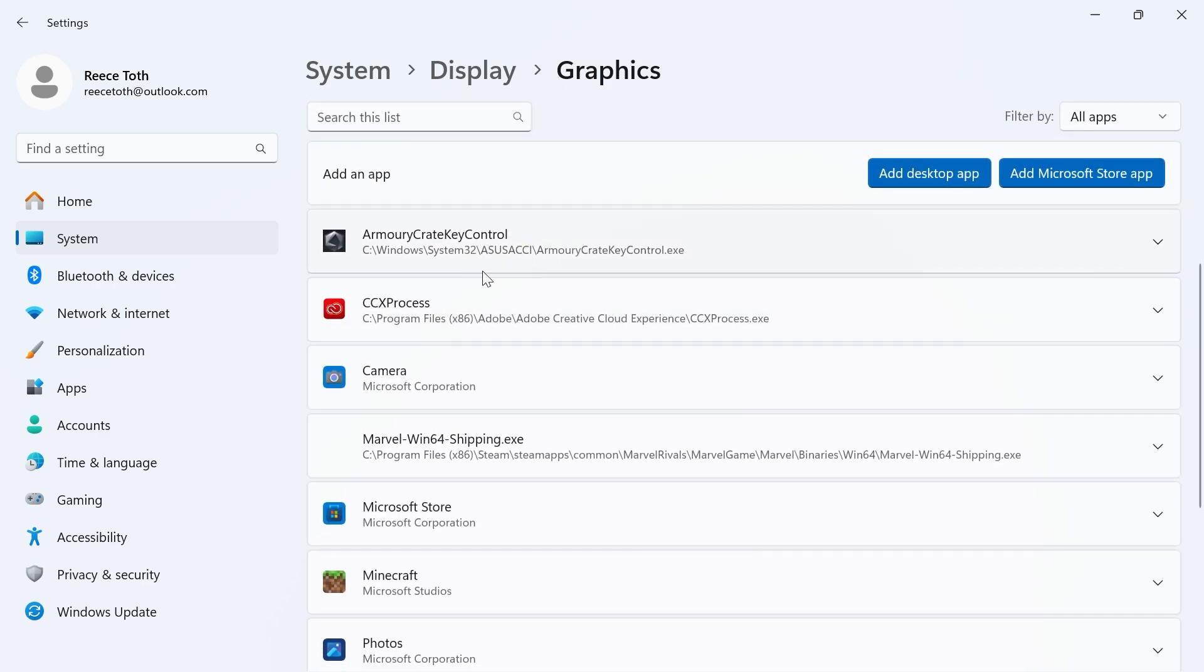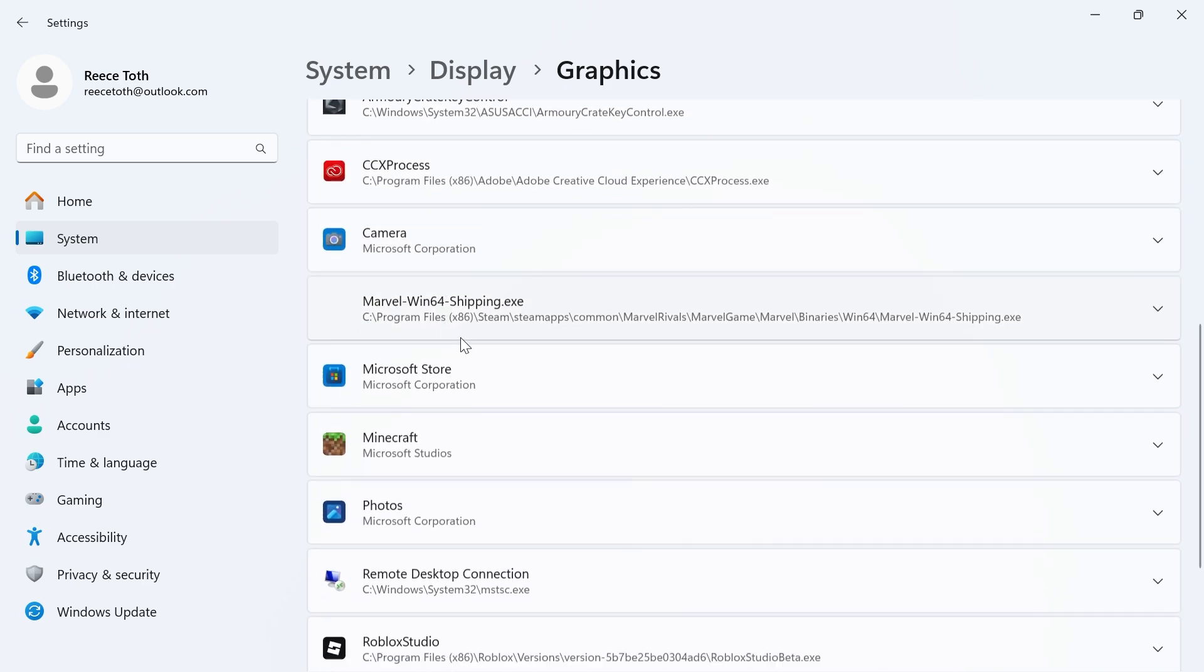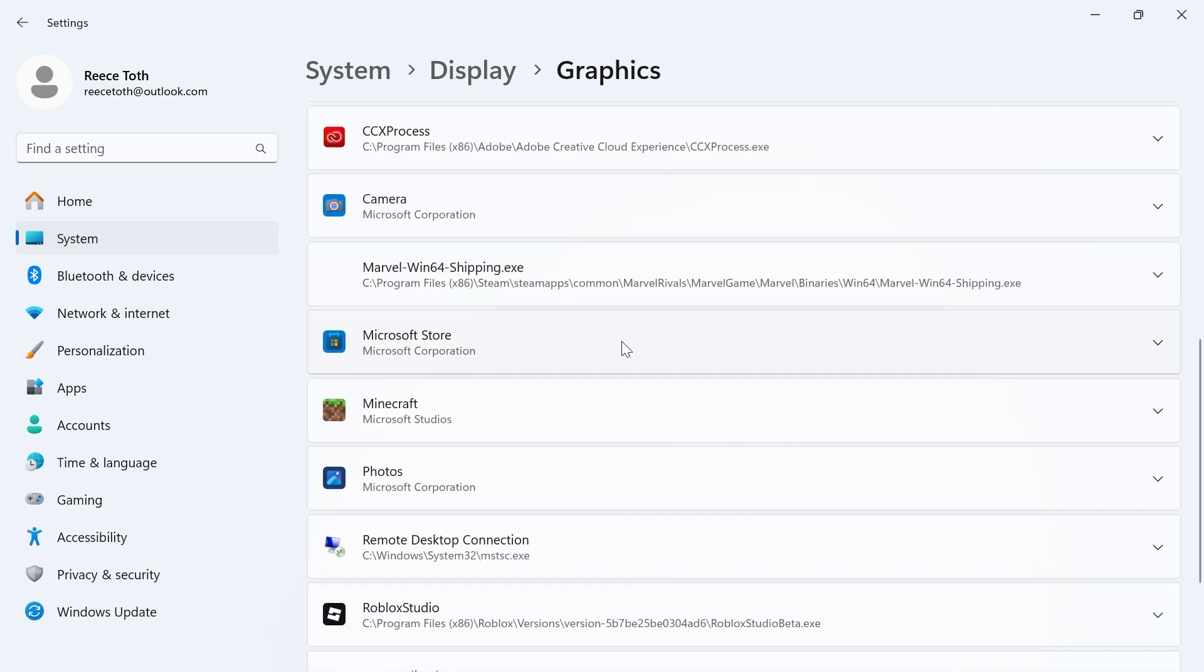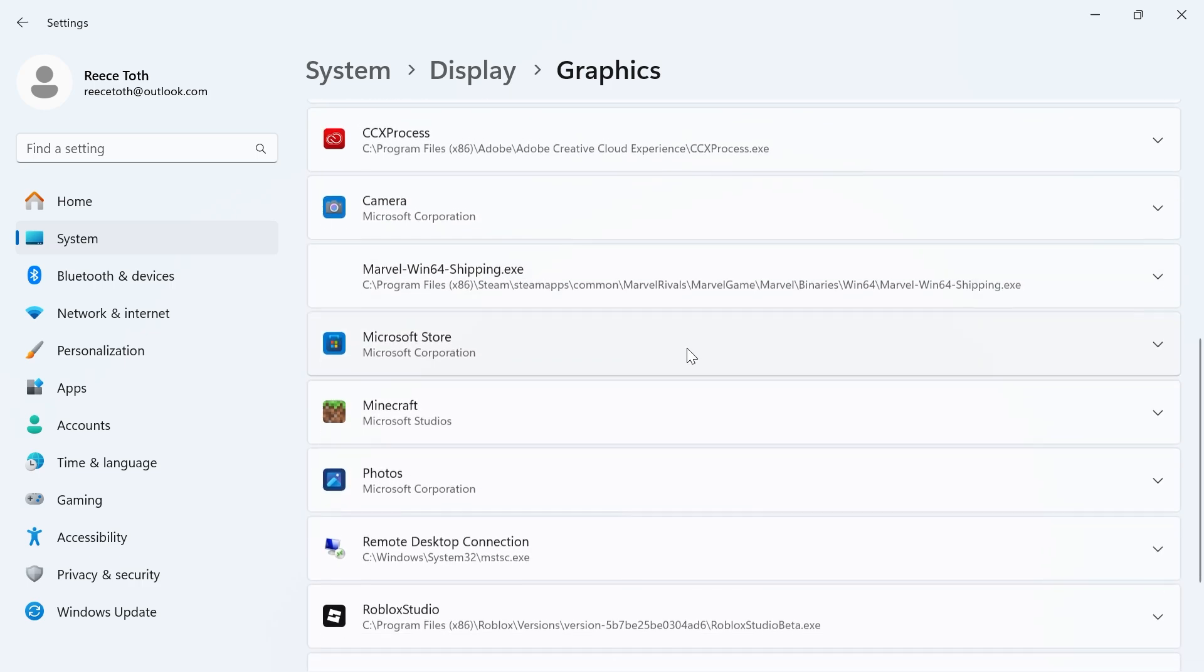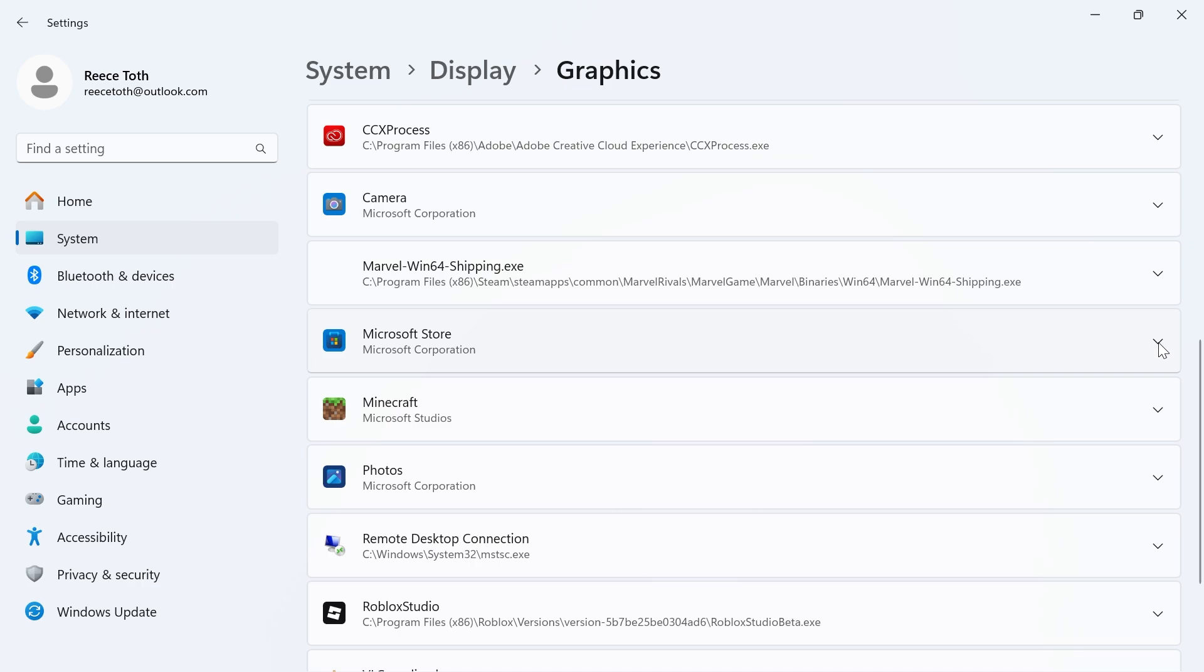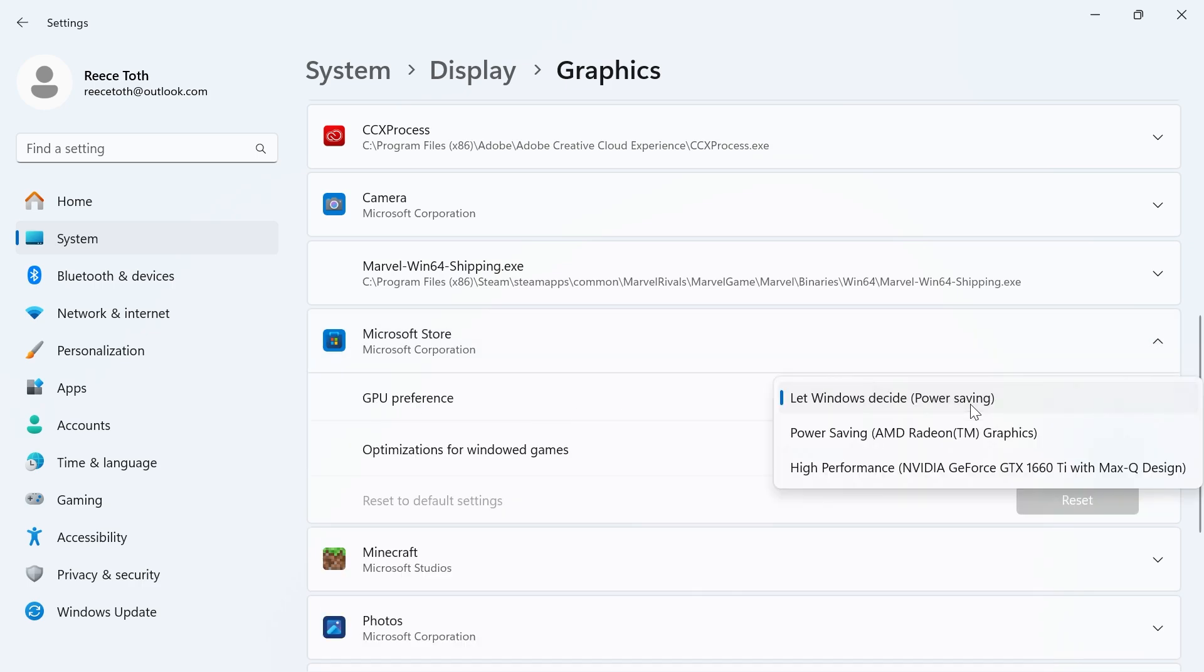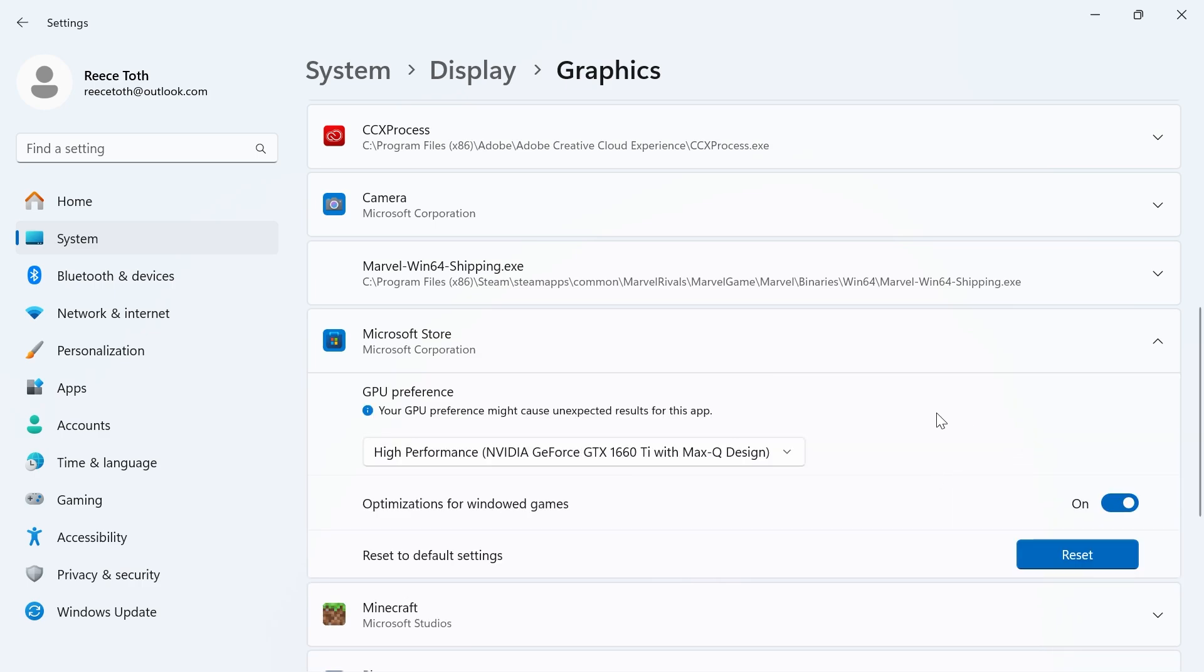Now if you scroll down you'll see a list of all of your applications. To make sure an application uses your dedicated graphics card, just click on the application like so, and next to the GPU preference click on the drop down arrow and select High Performance, which is our dedicated NVIDIA graphics card, and...